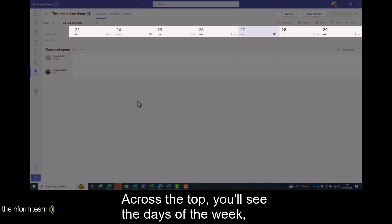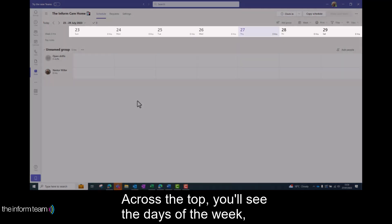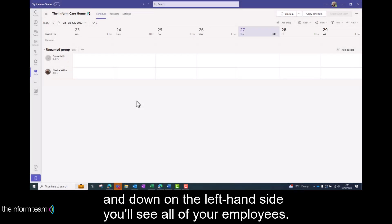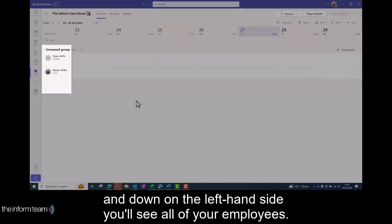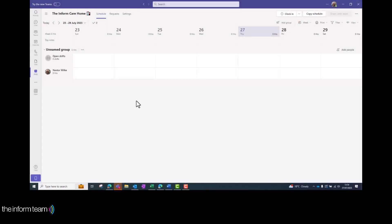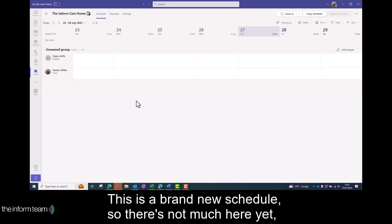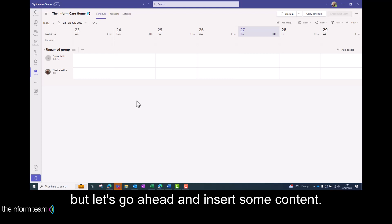Across the top you'll see the days of the week and down on the left hand side you'll see all of your employees. This is a brand new schedule so there's not much here yet but let's go ahead and insert some content.